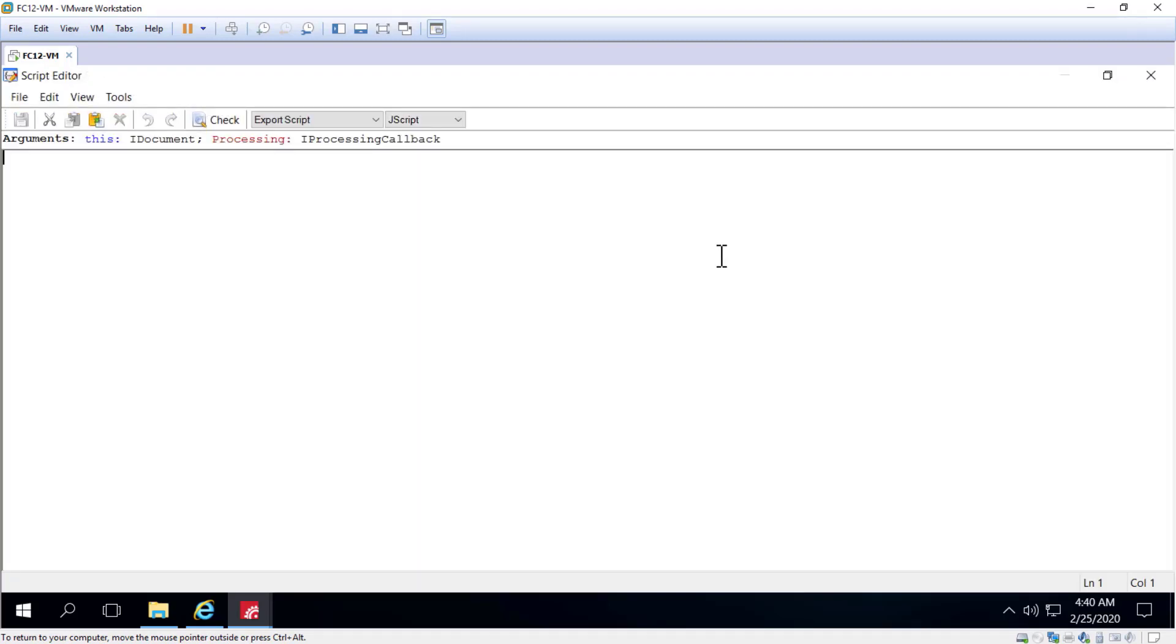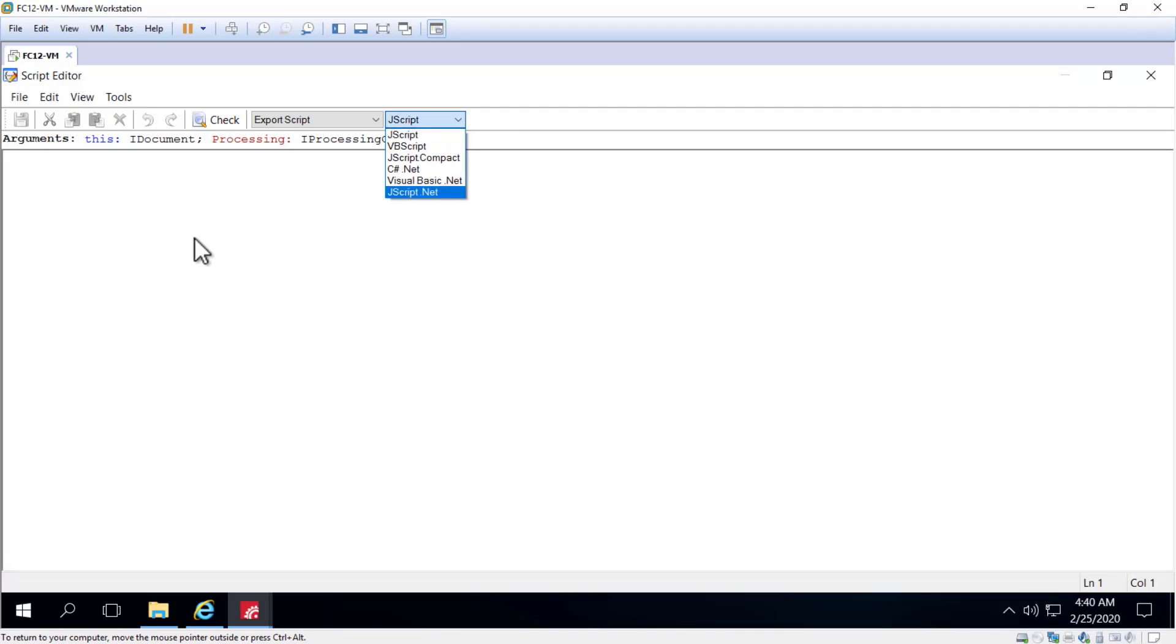We have the ability to select the language we want to script our export in, and once selected, we then type in our script code right in this editor window. Don't forget to use the check button to check for scripting errors.